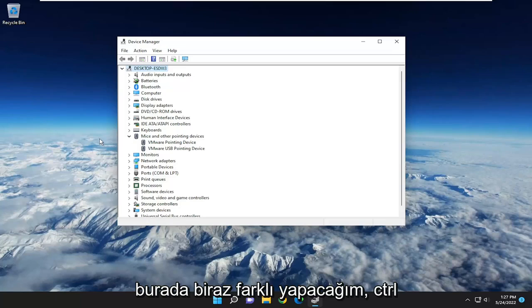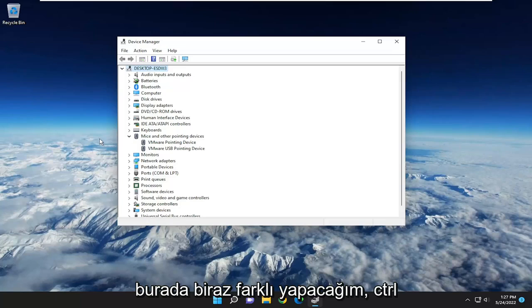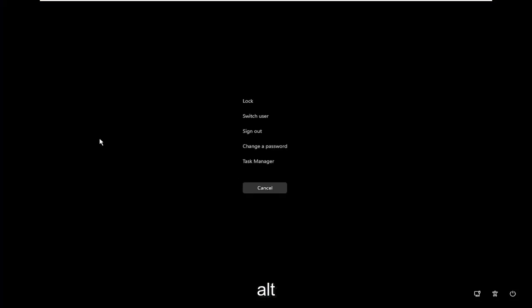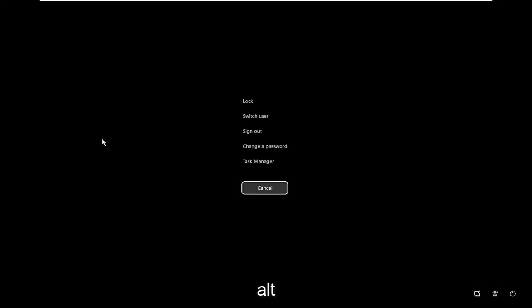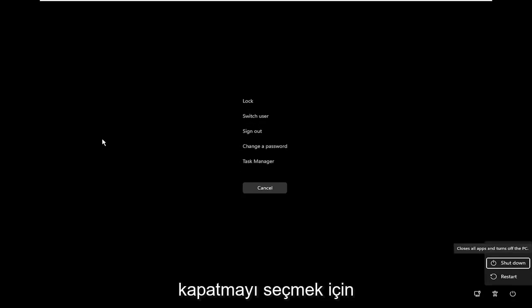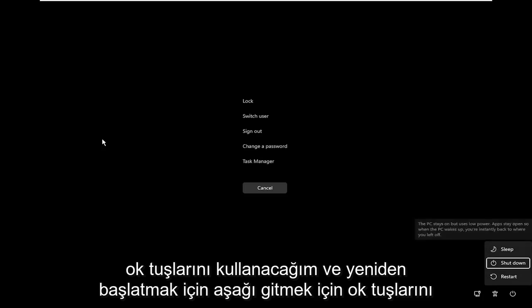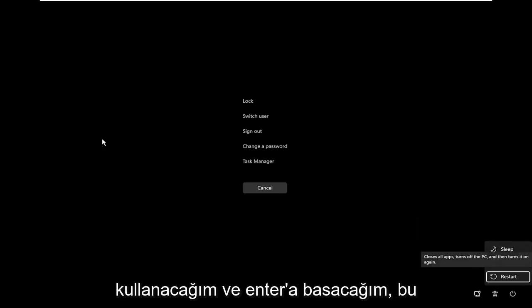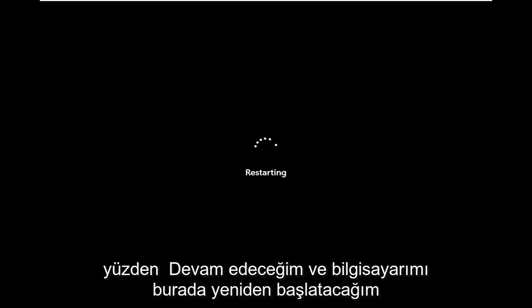I'm going to do it a little differently here. I'm going to tap Control-Alt-Delete, and using the arrow keys on my keyboard, I'm going to go down to the power icon, use my arrow keys to select Shut Down, go down to Restart, and hit Enter. So I'm going to restart my computer here.